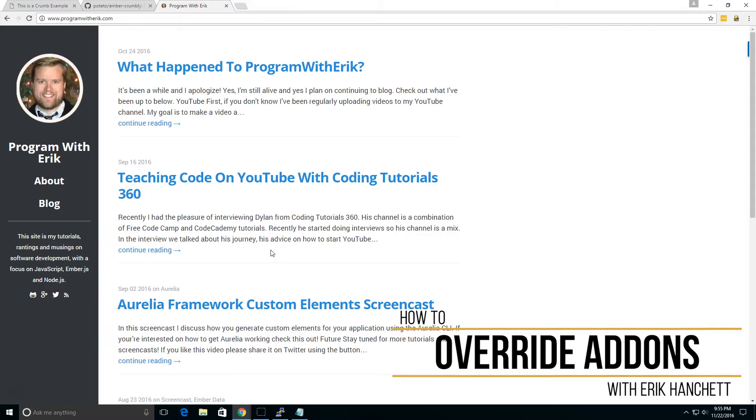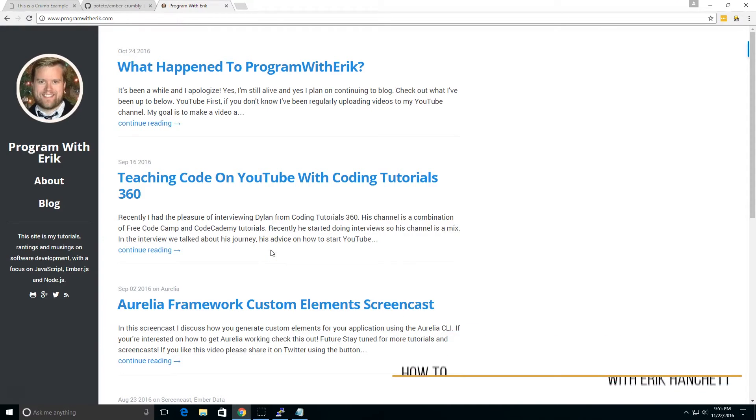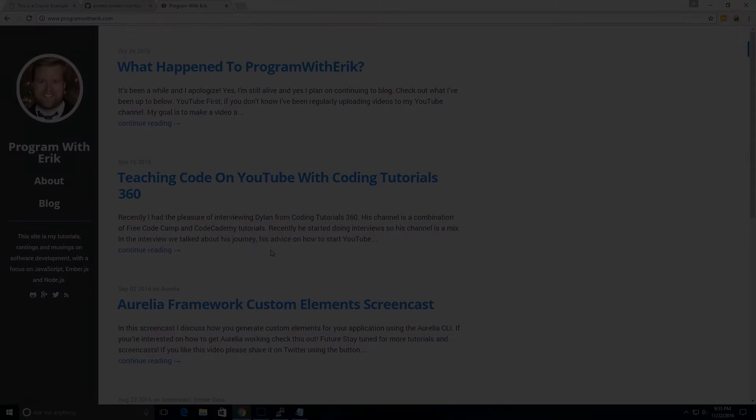Hey, what's up programmers? How do you override an add-on in Ember.js? Let's take a look.